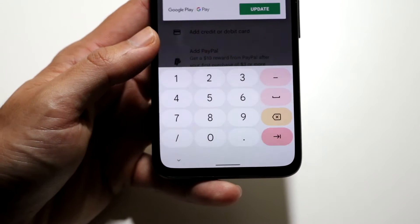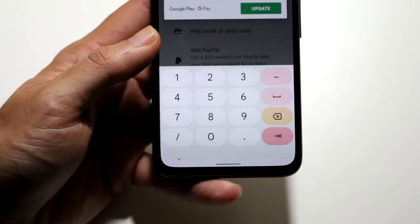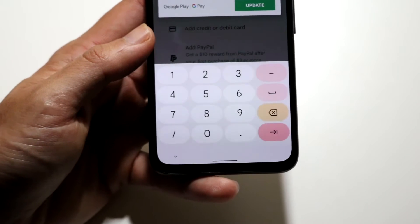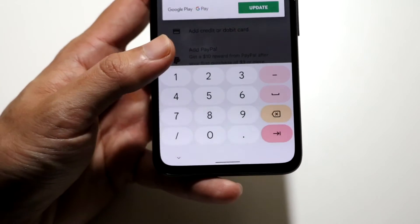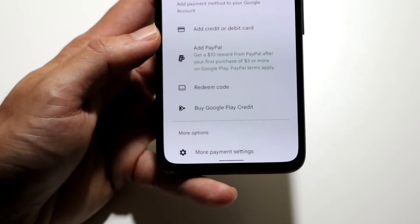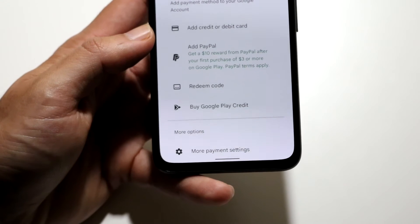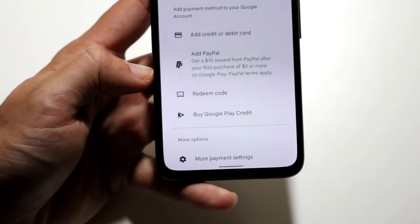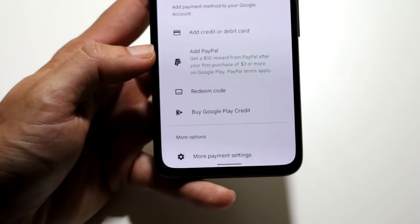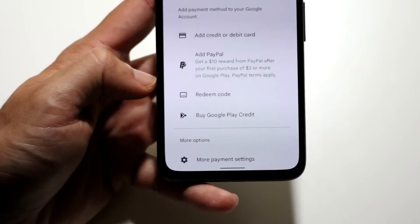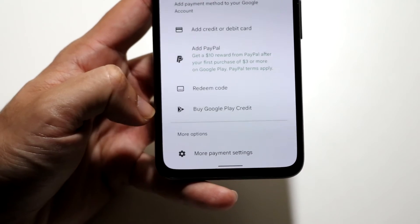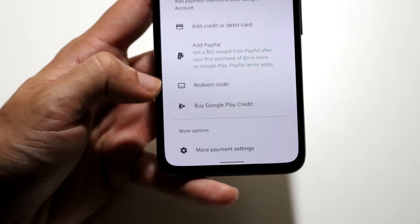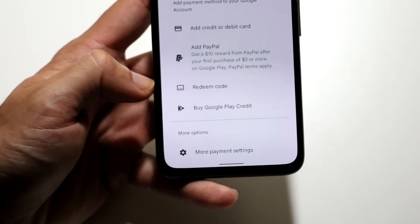This particular one has some personal information, but you can go ahead and update your payment method from that particular page. That is one option that you have. You can also go ahead and add another payment method here, like another credit card. You can add your PayPal, redeem a code, or buy Google Play credits.